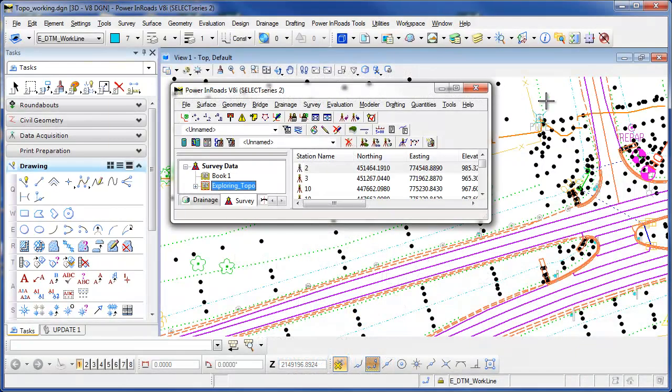Welcome to this video tip brought to you by EnvisionCAD. In this tip we'll be taking a look at InROADS survey and some of the common questions I get during training and support on the survey options for InROADS survey.